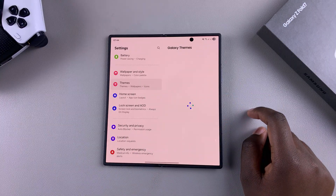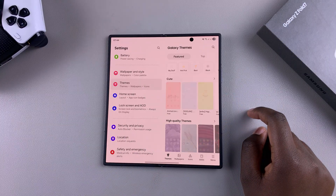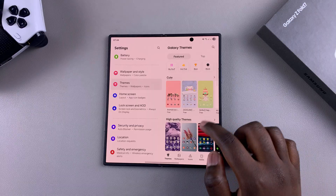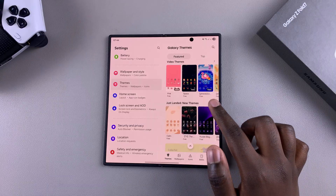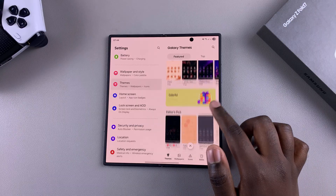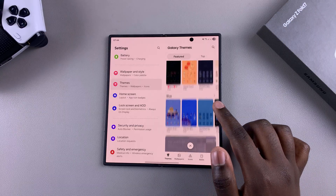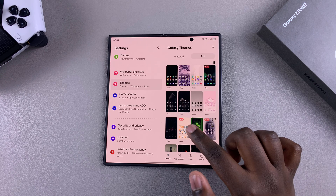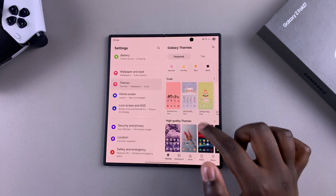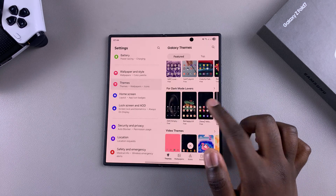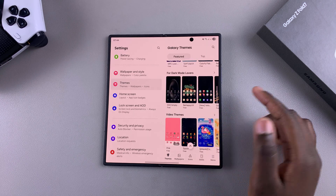Once you're in the Galaxy Theme Store, you'll see all the themes that you can apply onto your Z Fold 7. Go ahead and scroll through the different themes that are available and find one that you would like to use.